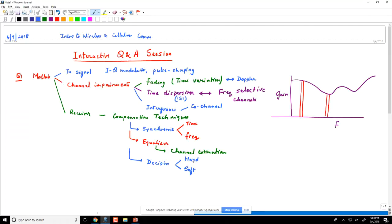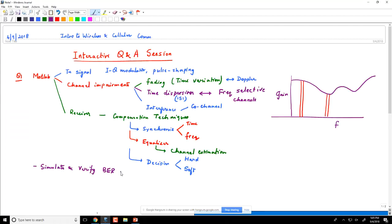MATLAB can do all of these things. We will try to at least introduce examples where you can look at one or more of these channel impairments. MATLAB can also give us the ability to simulate and verify BER performance analytically. That is another very useful reason to work with MATLAB. We will definitely try to expose all students to some MATLAB exercises so they can become more comfortable.